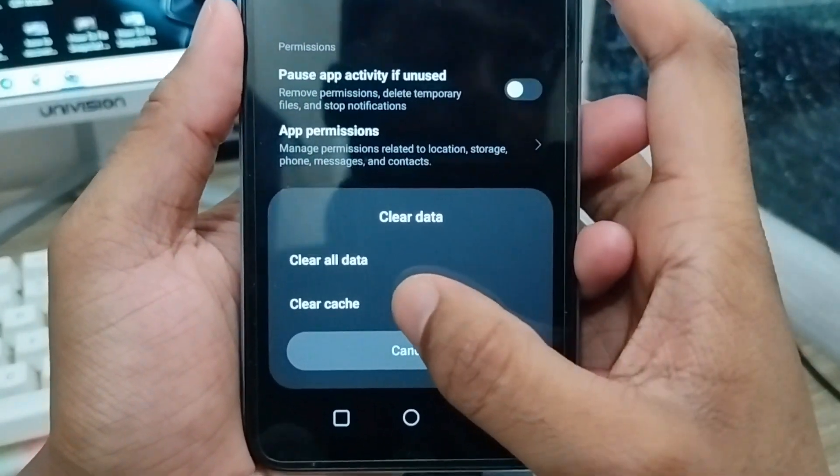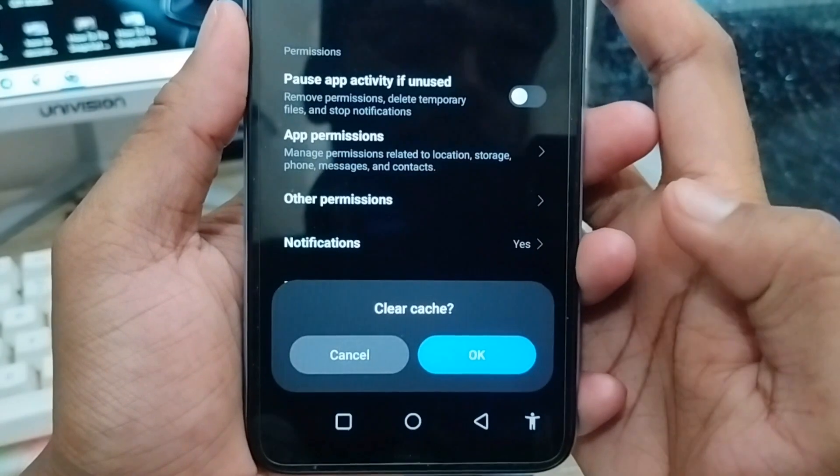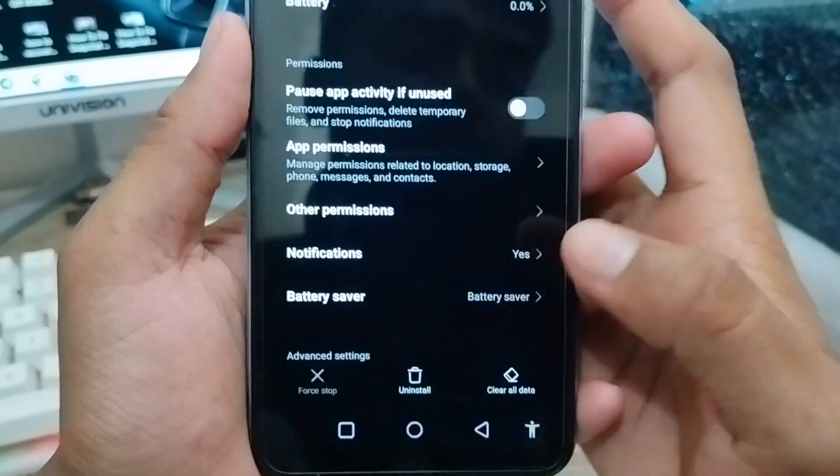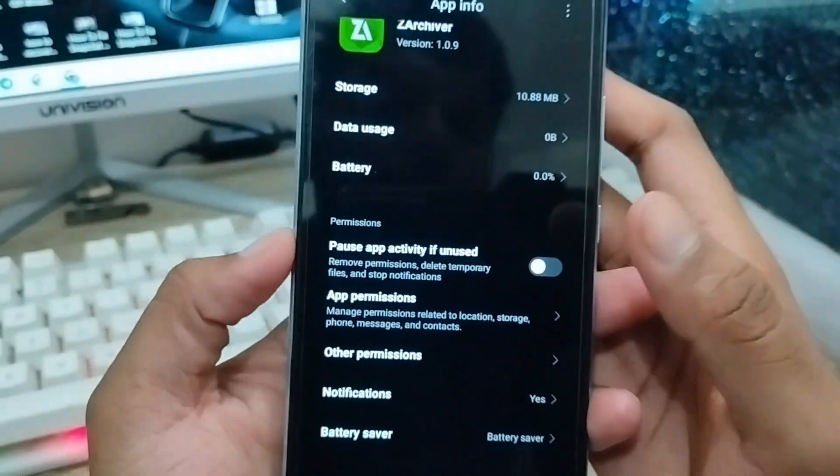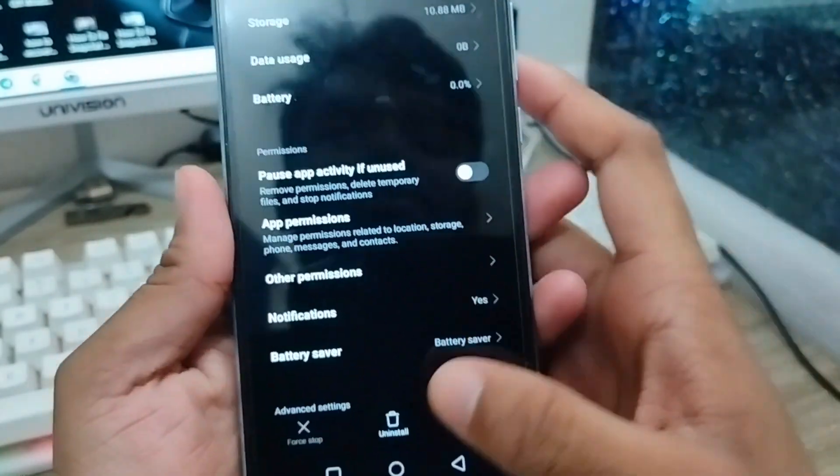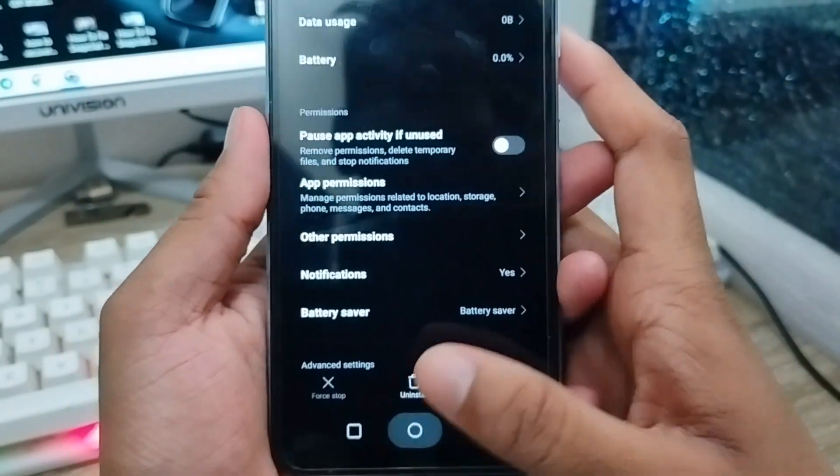You also need to clear the cache option. Tap on it and tap OK. You've now cleared all cache. Now go back.